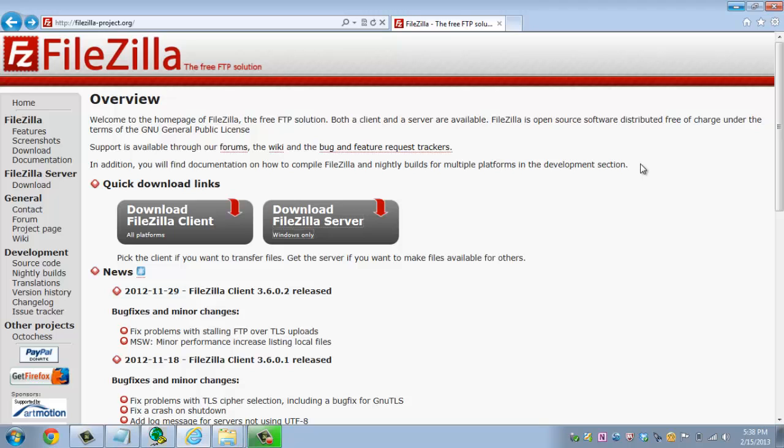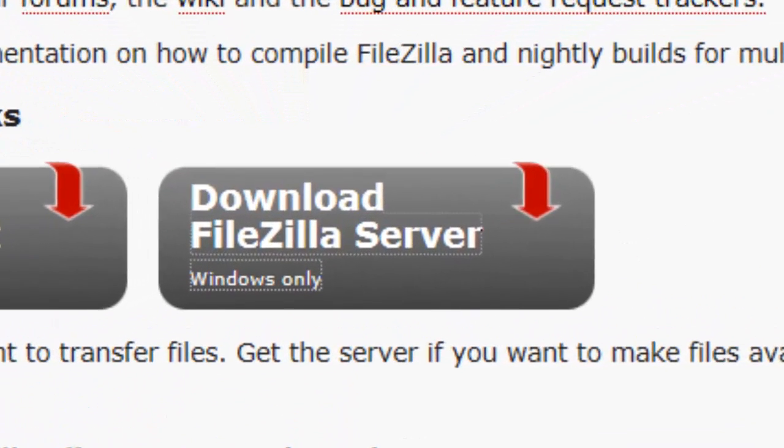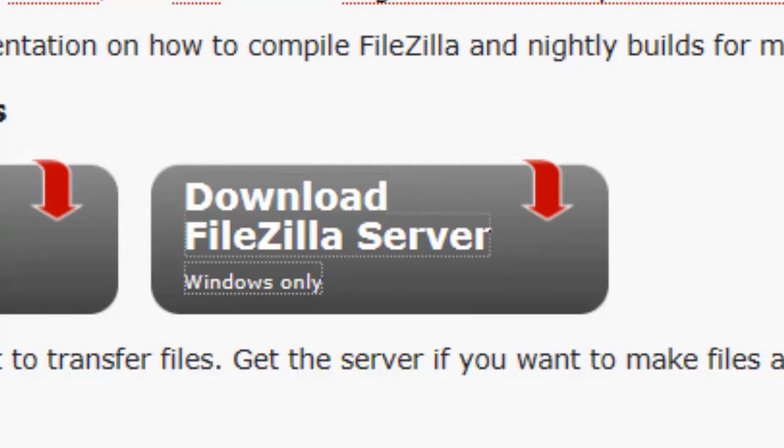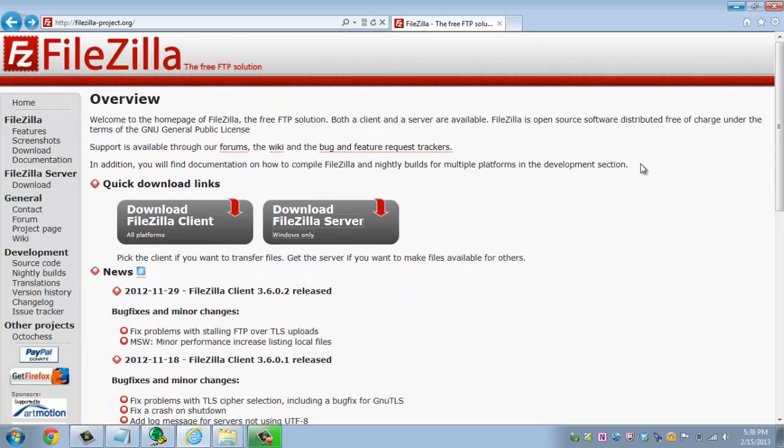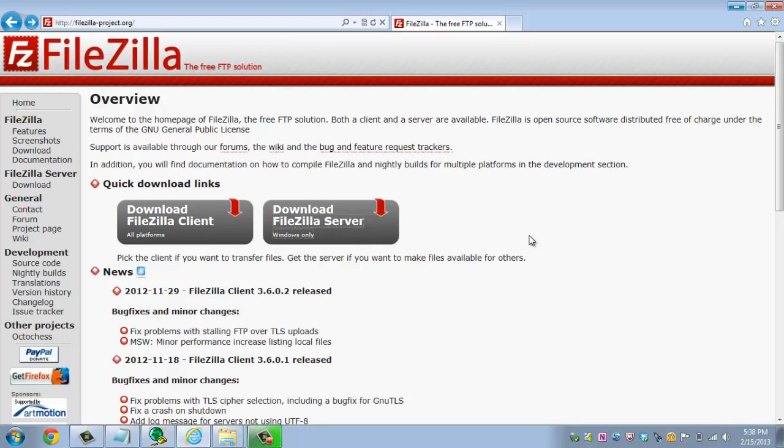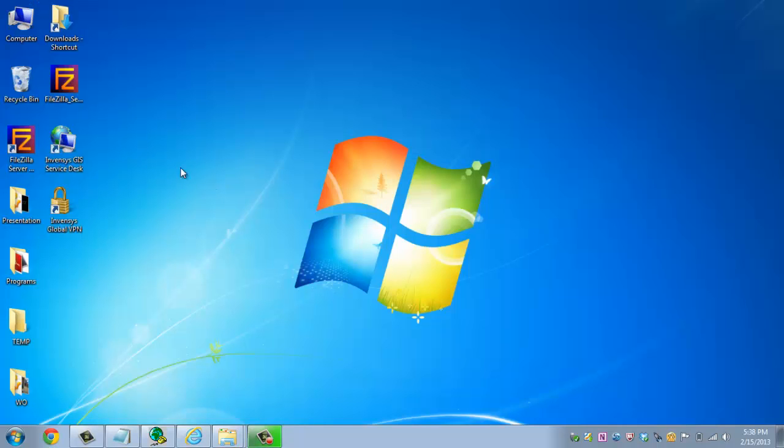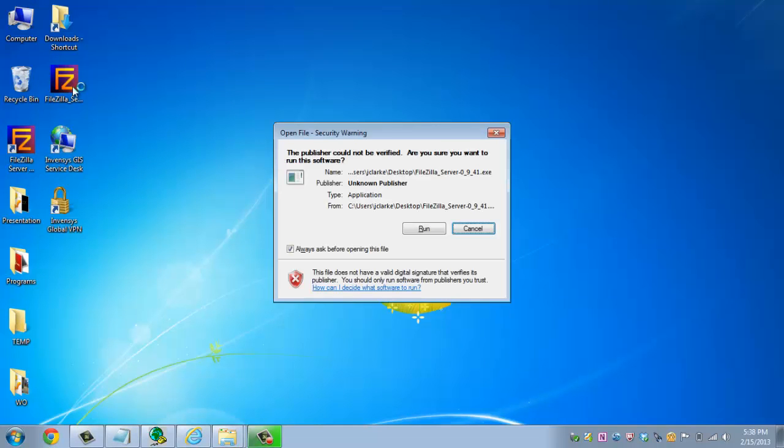What we actually want to download is the FileZilla server, not the client. We want the server because that's going to be the software that's running in the background in order to do this whole entire process. So feel free to download what you see right in front of you. It's about a meg and a half download. Once you're complete, go ahead and run the setup file.